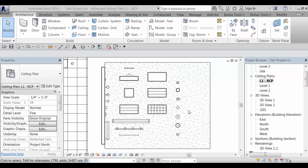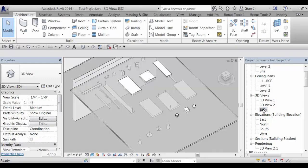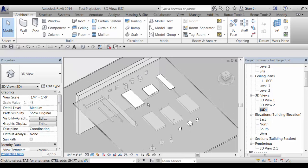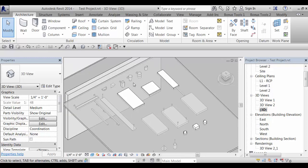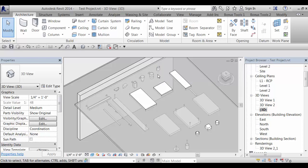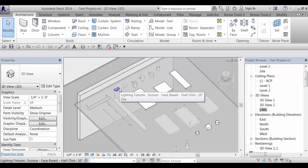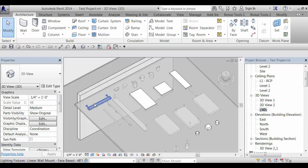As far as ease of use in these families, one thing that we did when we built them was to make them face based. I'll demonstrate how that works here. For the wall mounted fixtures they're not actually wall hosted. They are face based which means you can place them on any surface including through a link.